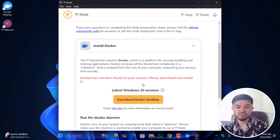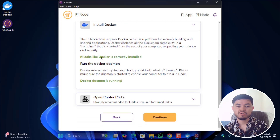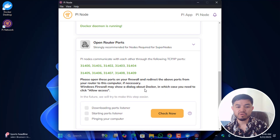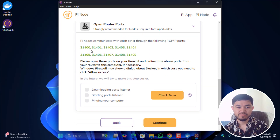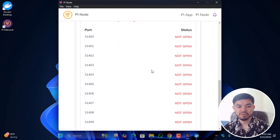Go to the tech setup check. You can see: 'Docker has been found on your system' — good. 'Docker daemon is running' — good. Next, check Open Router Ports. Click Check Now. You'll see: 'Downloading ports listener... starting ports listener... pinging your computer.'